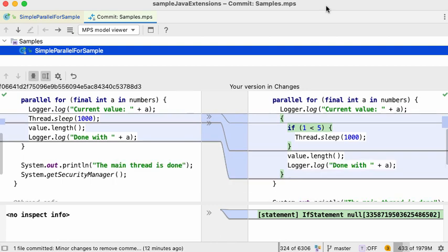It's important to mention that this functionality worked to some extent in the previous version, but it could not handle nested wrapping operations correctly.